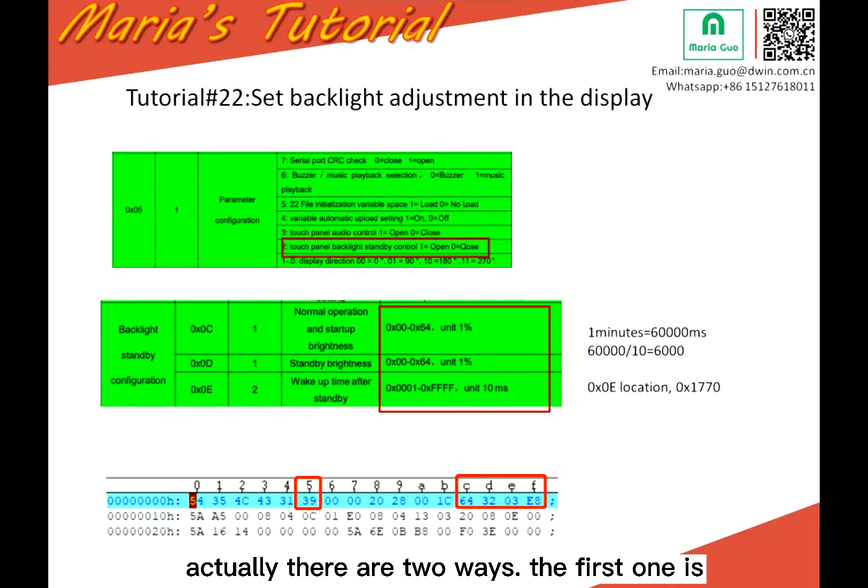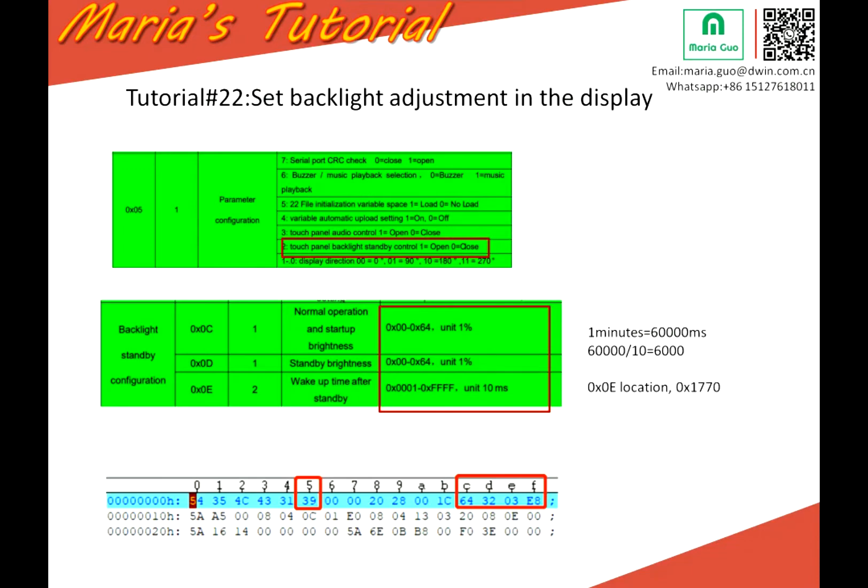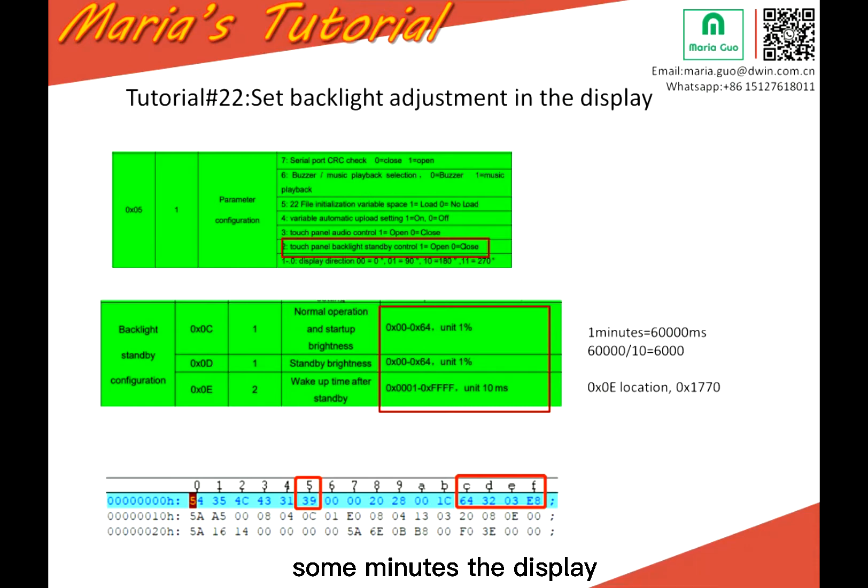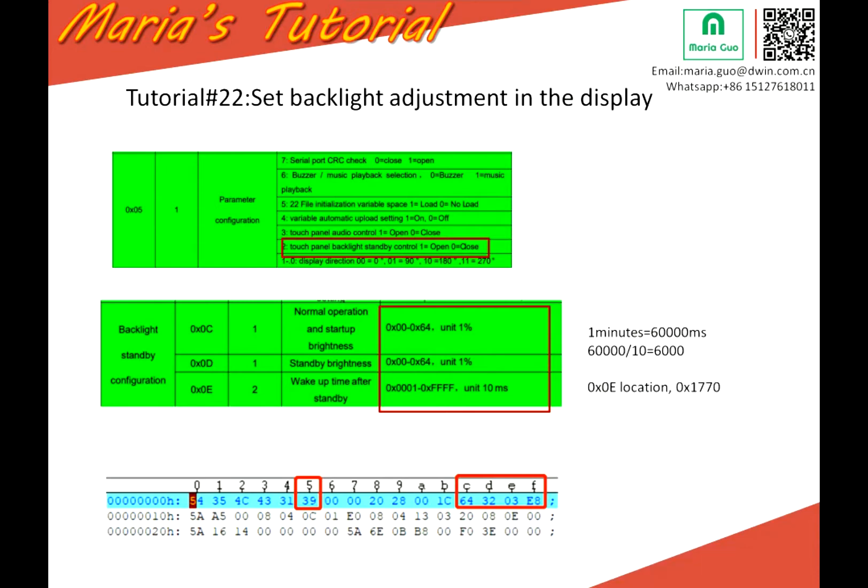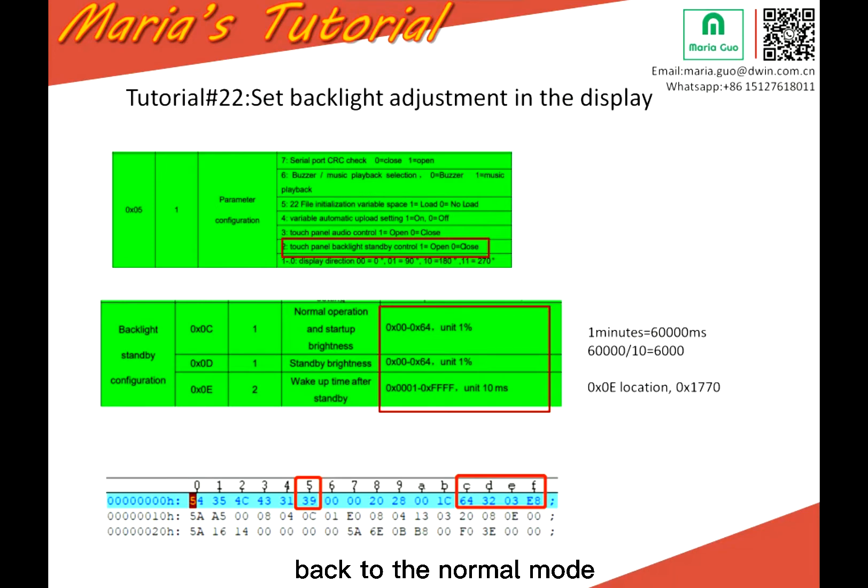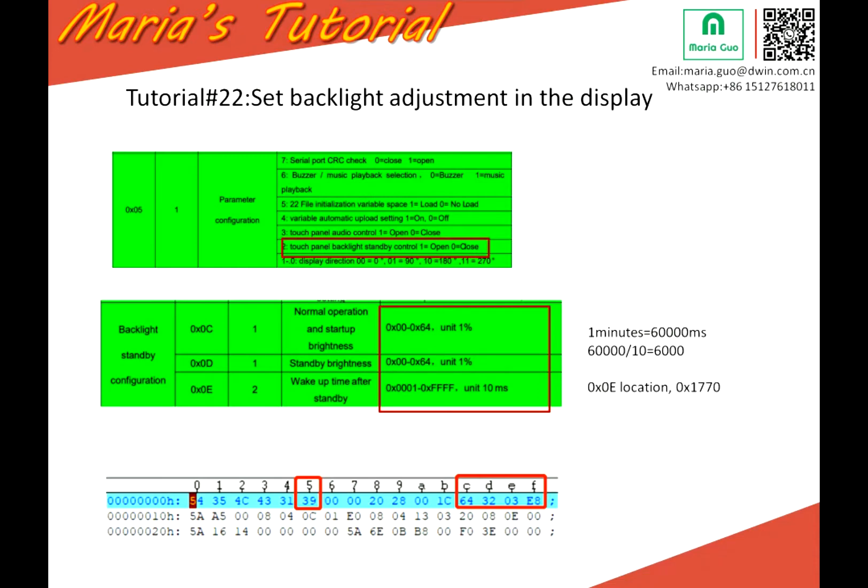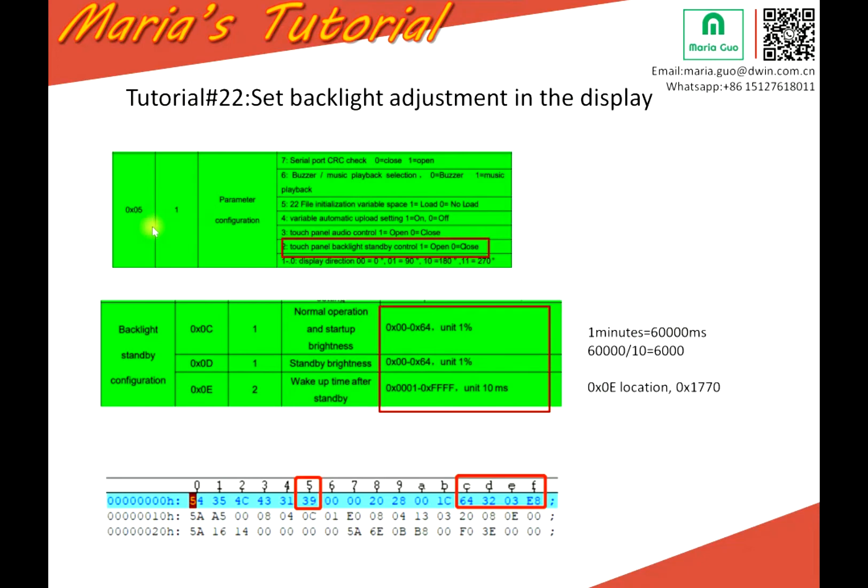Actually there are two ways. The first one is the display will automatically adjust the backlight. So it means when you not touch the display for some minutes, the display will be into the backlight mode. And then when you touch and re-touch again, the display will be back to the normal mode. This is method one. And method two is you can adjust the backlight parameters in the display directly.